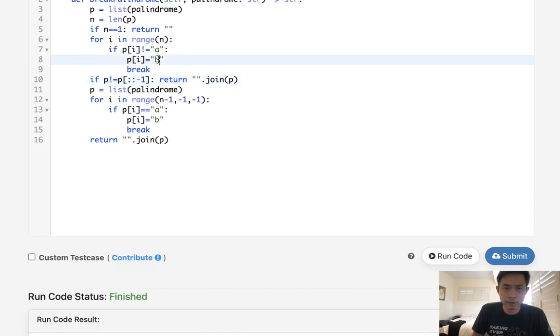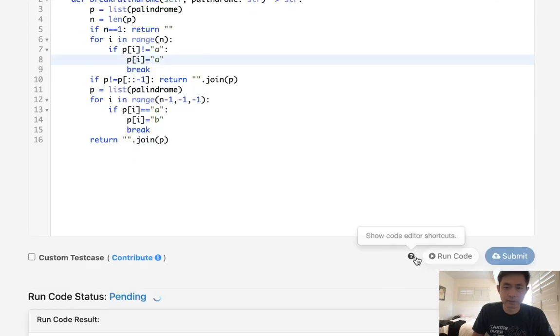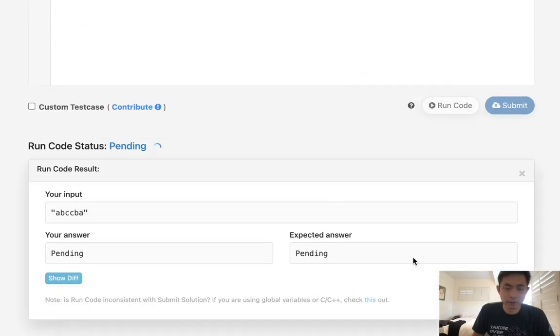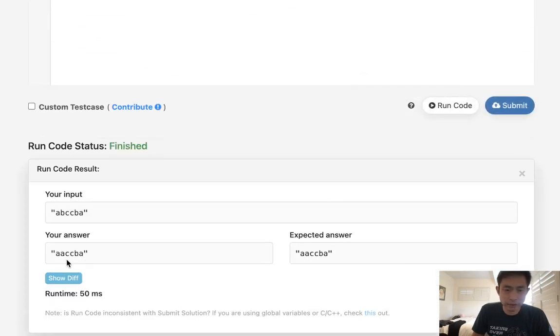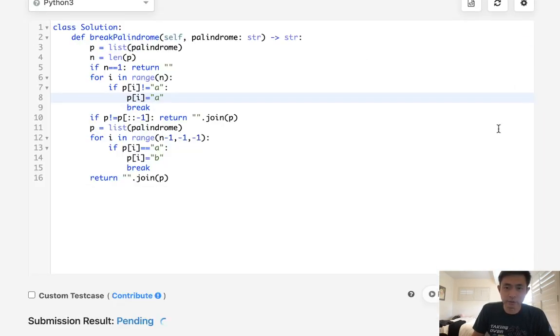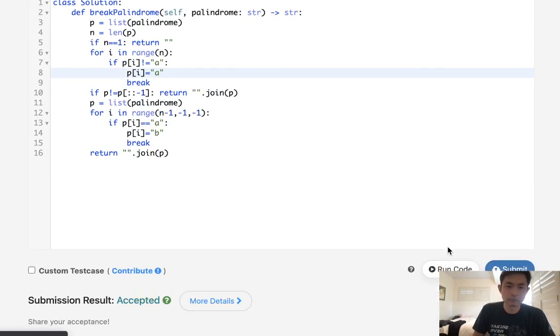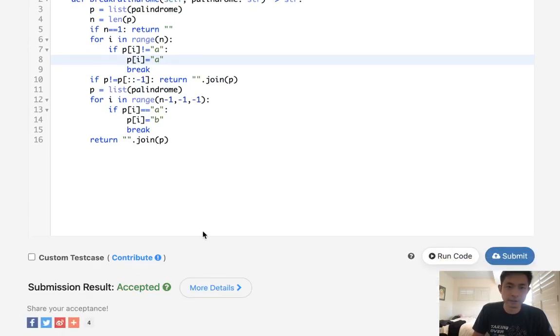Oh, I'm sorry. This should be A. That's silly of me. Okay, so this should return AACBA. Let's go ahead and submit that. And there we go. Accepted.